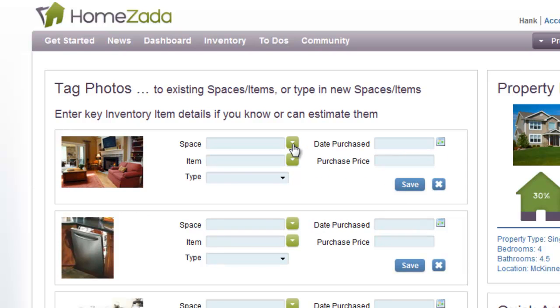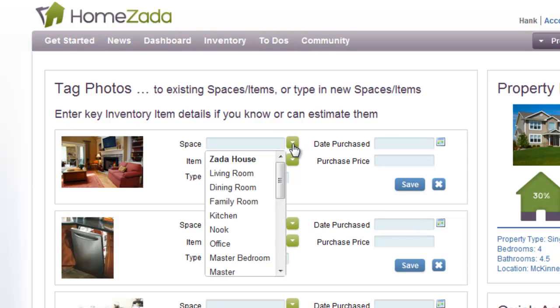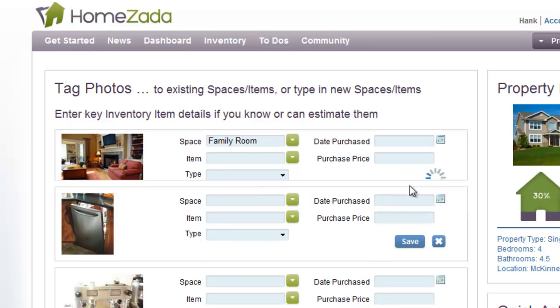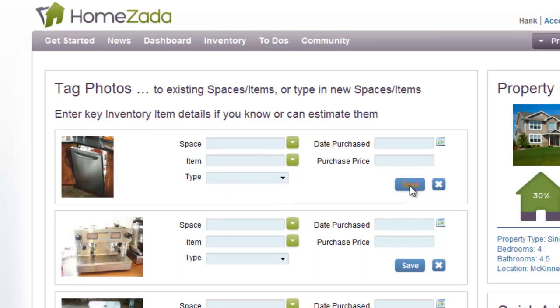Here's another photo where I'm tagging it to a specific space in my house, and this is the family room. I can just save it and tag it to the space.